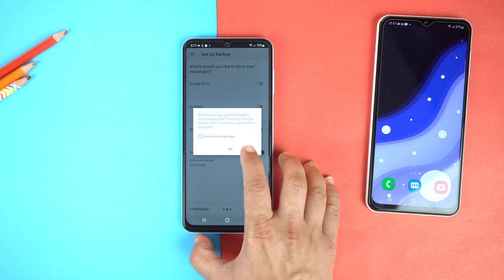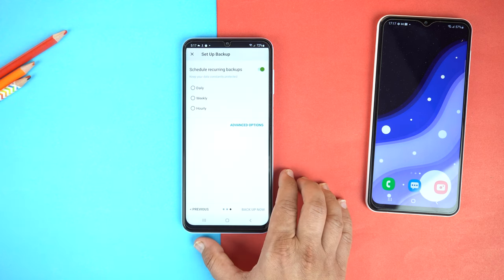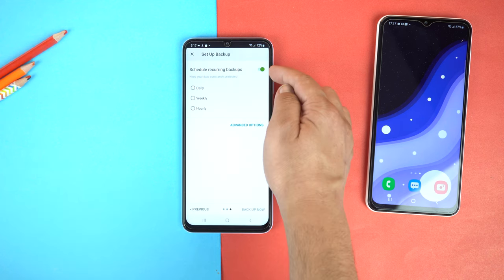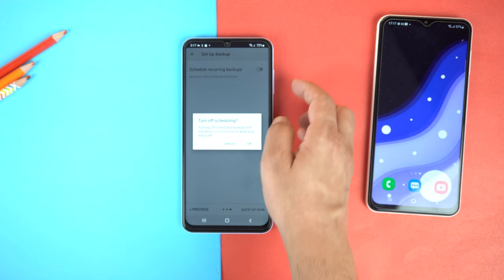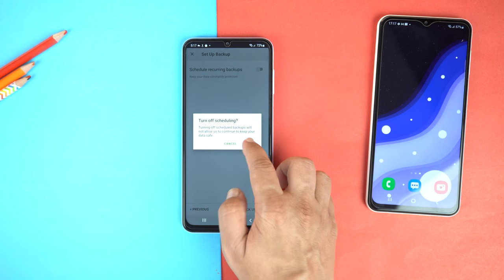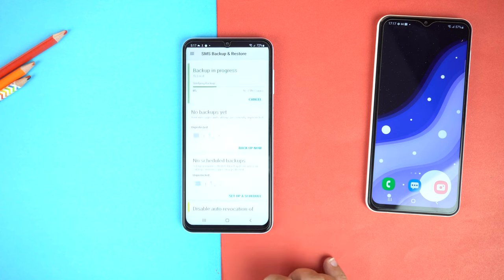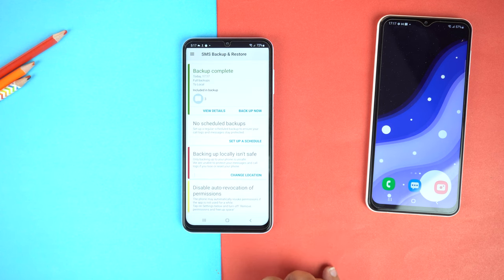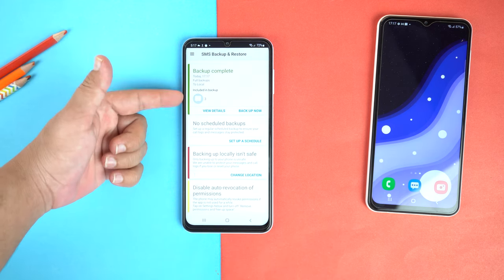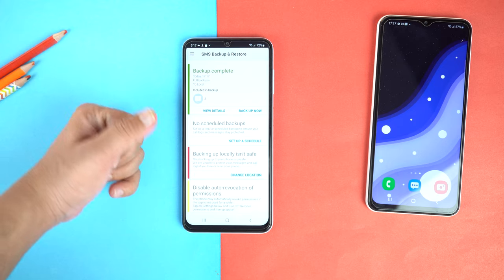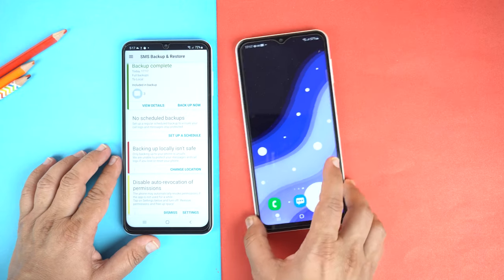Tap OK, then tap Next. I don't want scheduled backups, so I will turn this off. Tap Backup Now and the process is completed. Now we have to transfer that backup file from our old phone to the new phone with the help of Bluetooth.